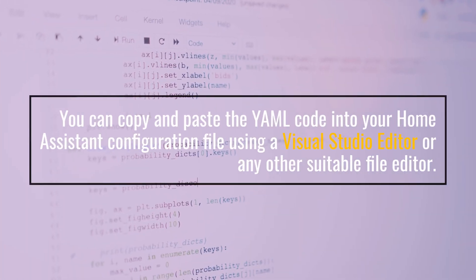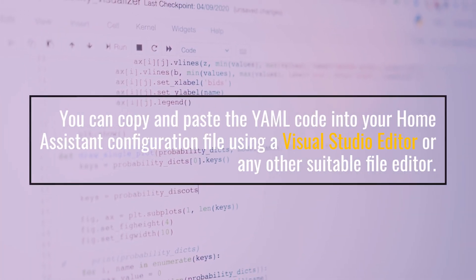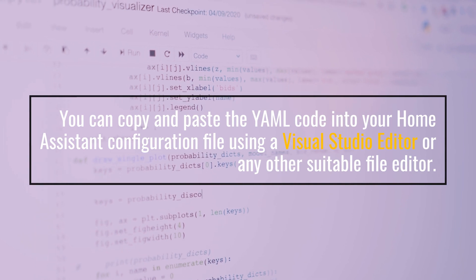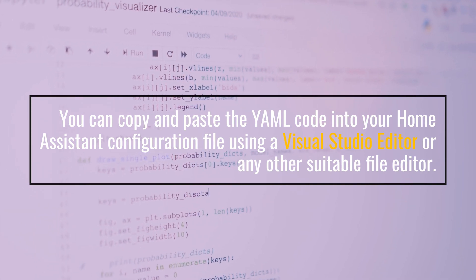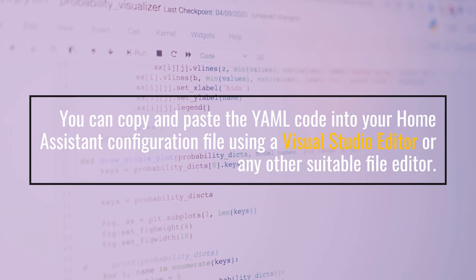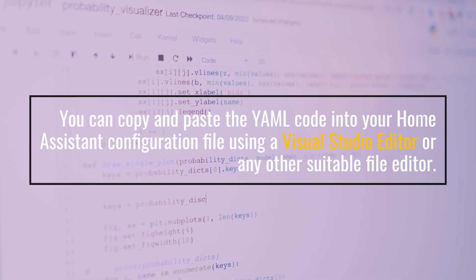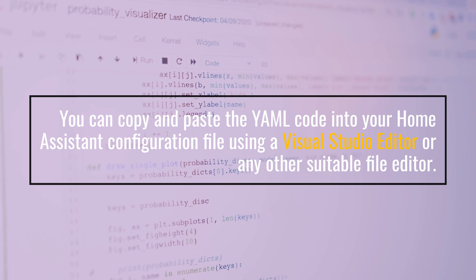You can copy and paste the YAML code into your Home Assistant configuration file using a Visual Studio editor or any other suitable file editor.